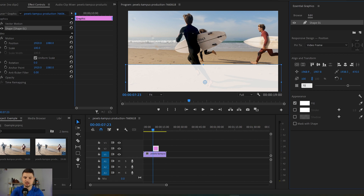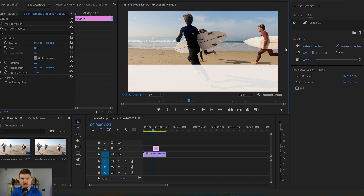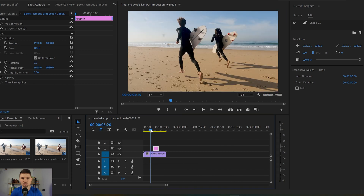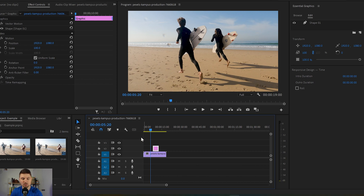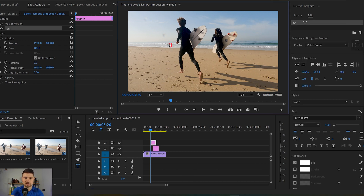Once we have created this rectangular shape we want to create a text as well. So to do this I'm just gonna move the cursor a little bit further away from the rectangular shape and press T and just type something.